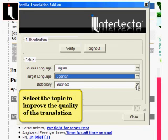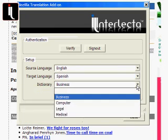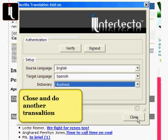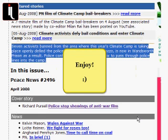Select the topic to improve the quality of the translation. Then close and do another translation. Enjoy.